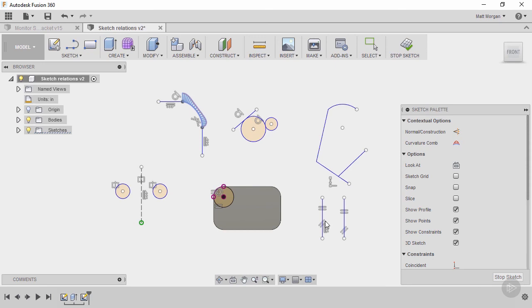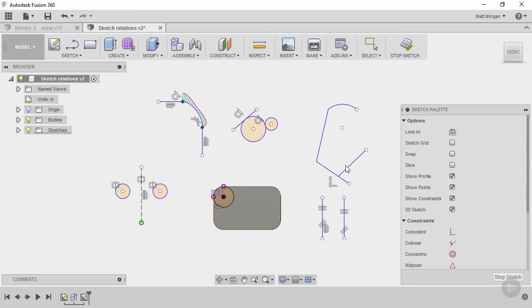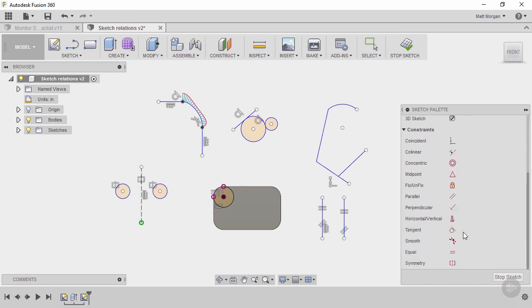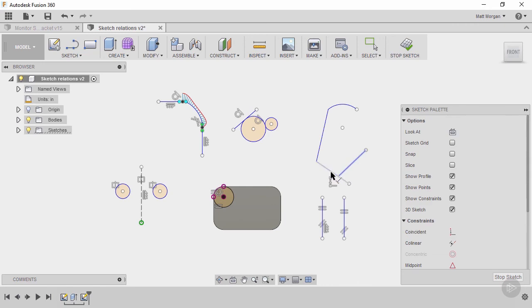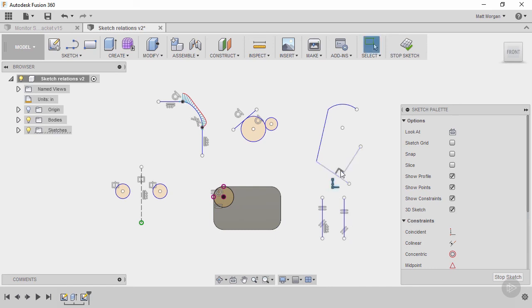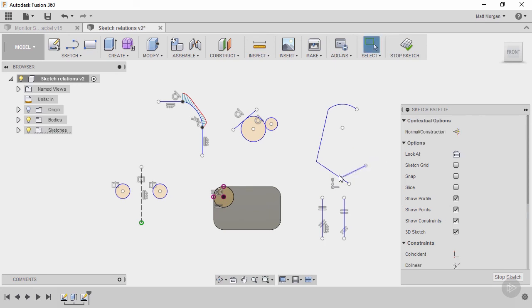So there's some examples of some of the relations. I guess I could show a few more like perpendicular. Let's go to perpendicular. So I could pick these two, now they become perpendicular and you see these symbols, these are all representing the relationships that are applied to them. And I can actually delete them by picking that relation and hitting the delete key on the keyboard and that would then free it back up to allow it to move.